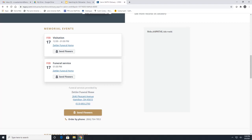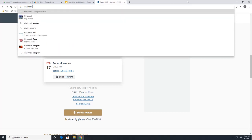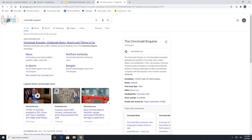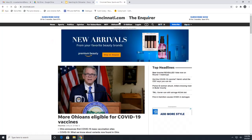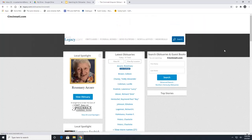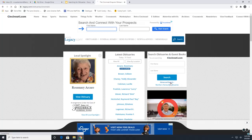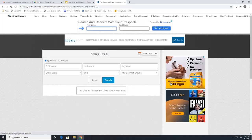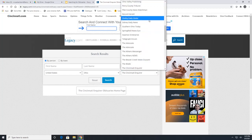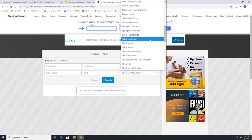If you don't find the obituary you're looking for and want to go through a different newspaper, one option is to go directly to that newspaper's website. Let's try the Cincinnati Enquirer — click on obituaries at the top, and theirs is also powered by Legacy.com so it looks exactly the same. In the advanced search, you can change the newspaper you're searching through using the drop-down box, which gives you a list of all Ohio newspapers that subscribe to Legacy.com.